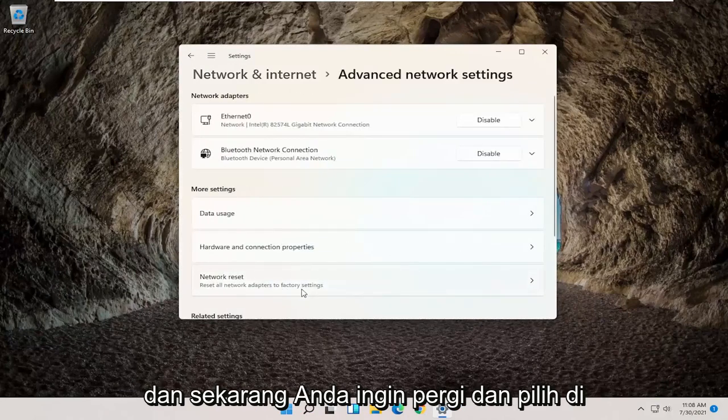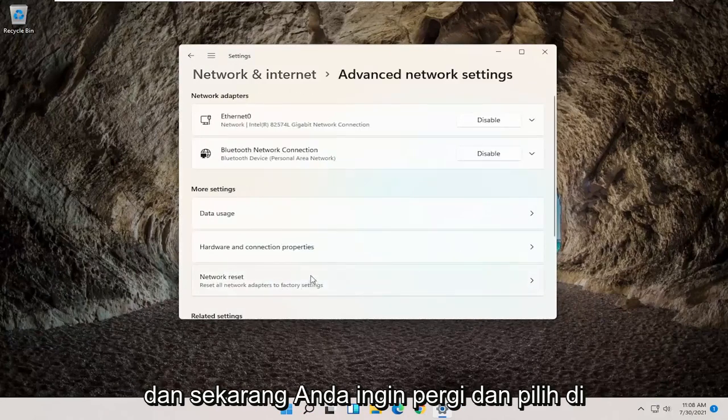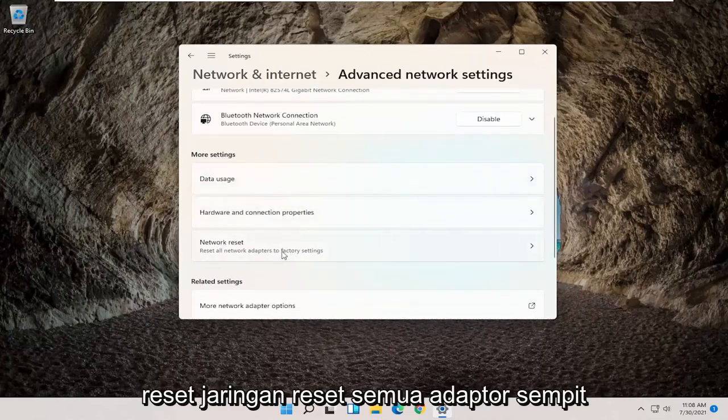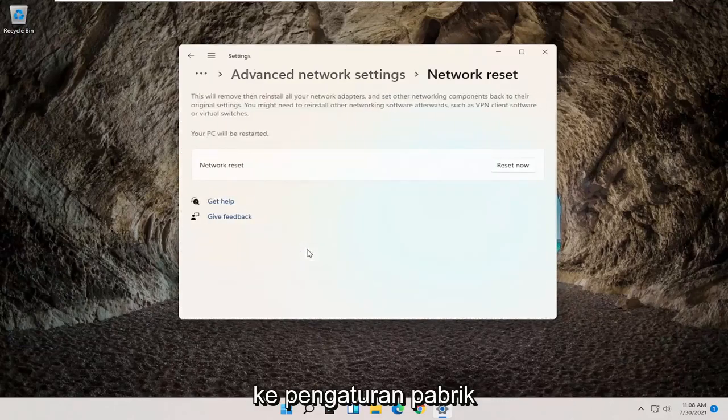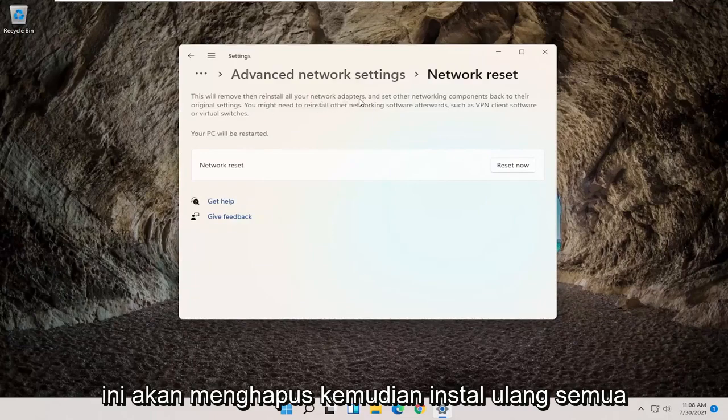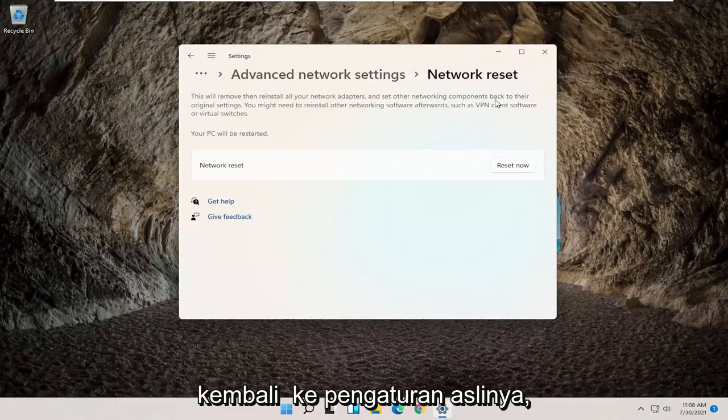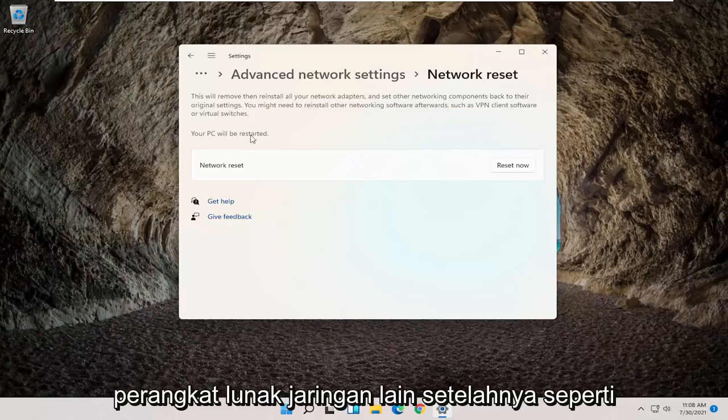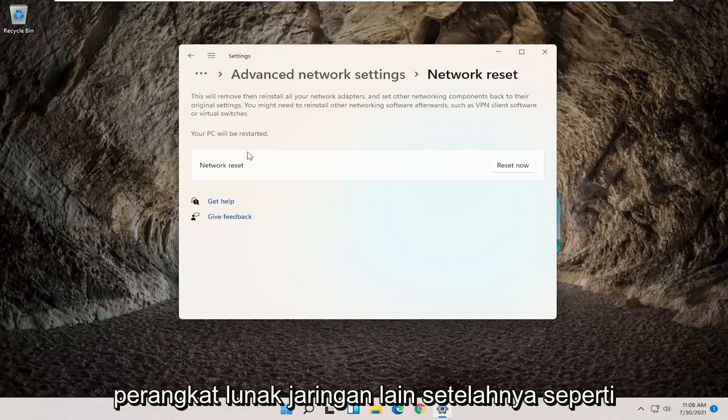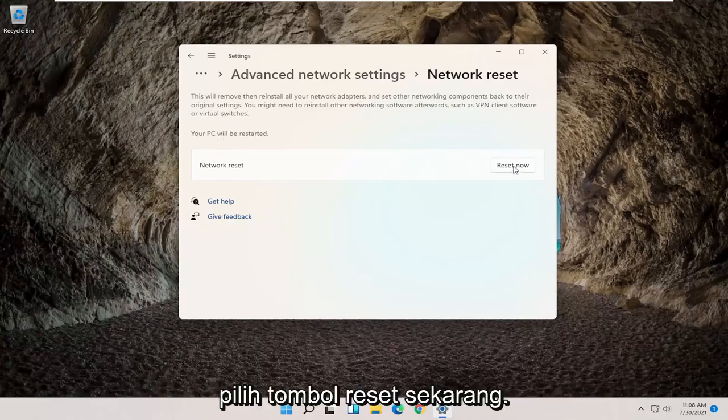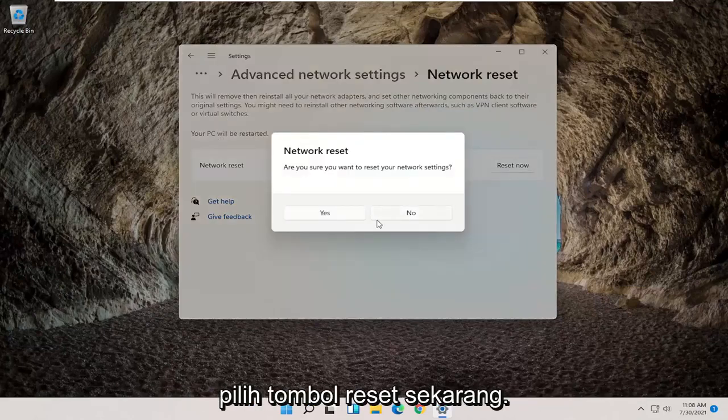And now you want to go and select underneath More Settings, Network Reset, Reset All Network Adapters to Factory Settings. This will remove, then reinstall all your network adapters and set other networking components back to their original settings. You might need to reinstall other networking software afterwards, such as VPN client software or virtual switches. Your PC will be restarted. Go ahead and select the Reset Now button.